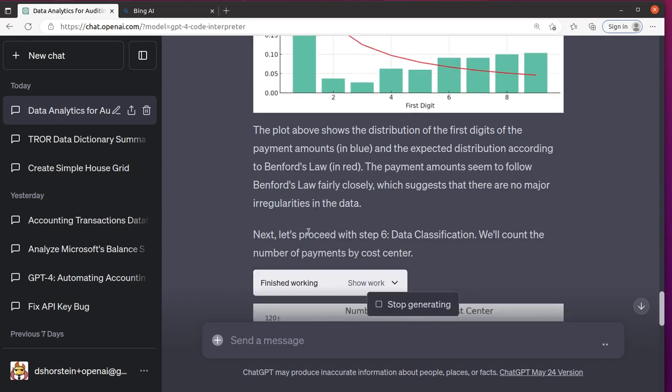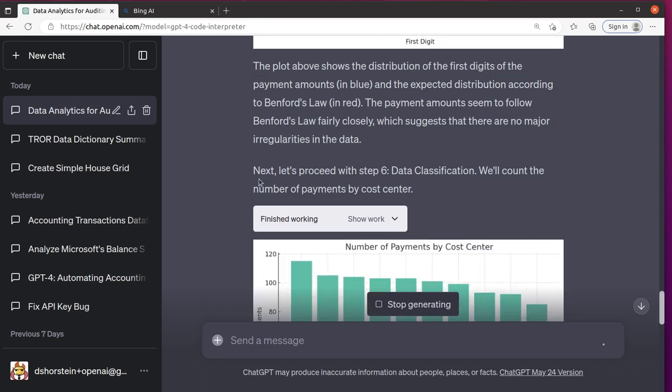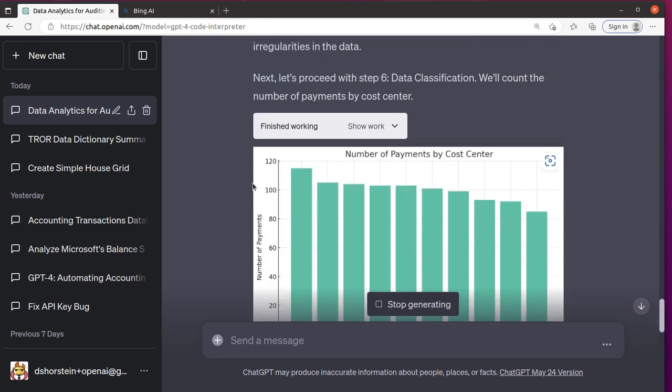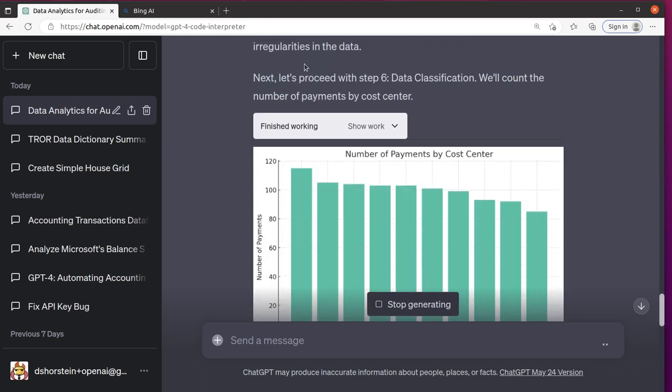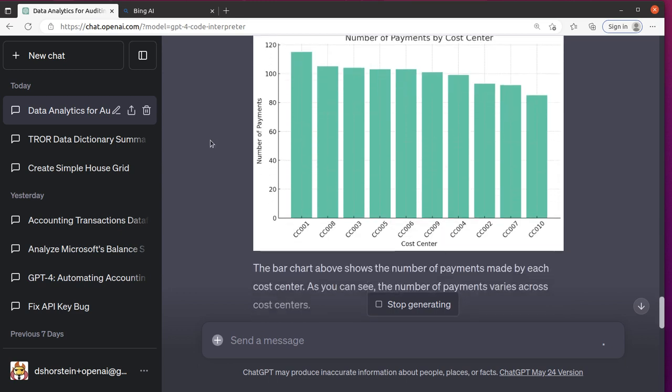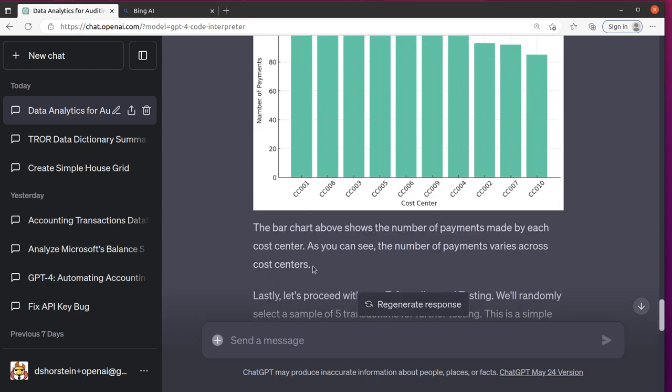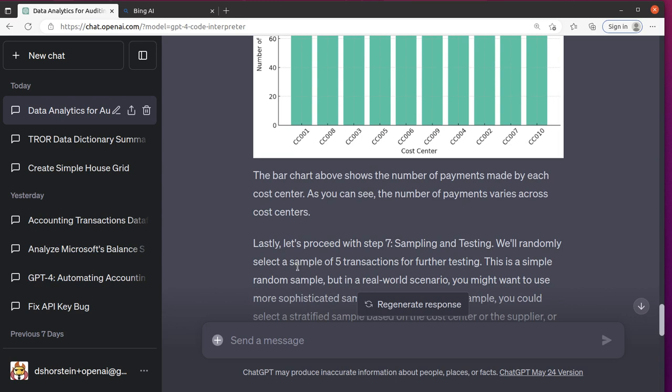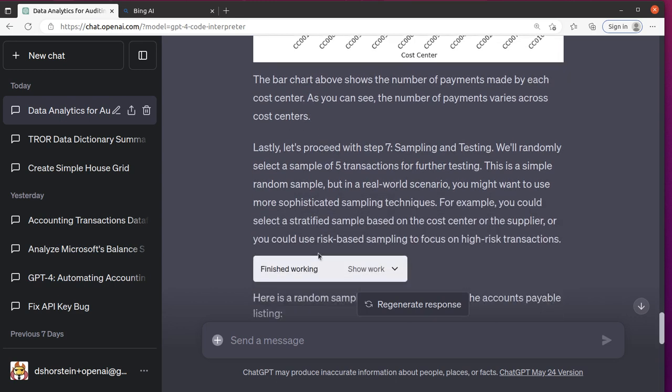So I'm going to give it feedback and say, hey, your comments about Benford's law doesn't track. So let's see what they're doing with data classification. Count the number of payments by cost center. It's not really providing any insights here. It's doing like the first step of the analysis, but that's it.